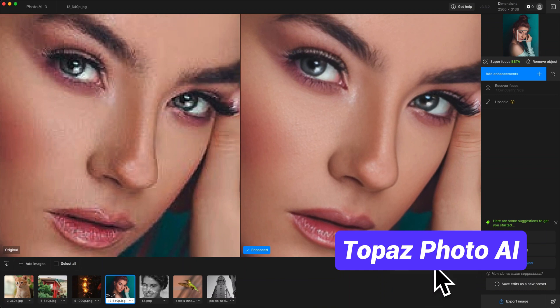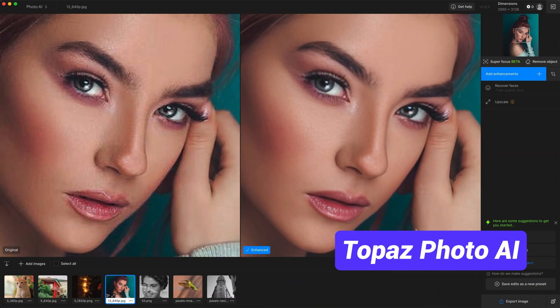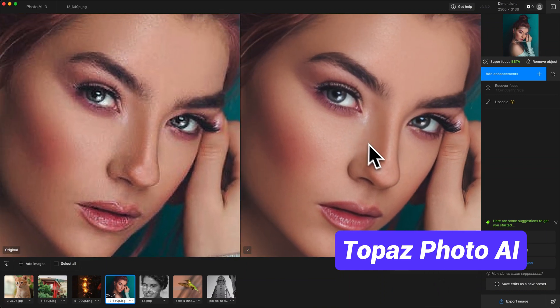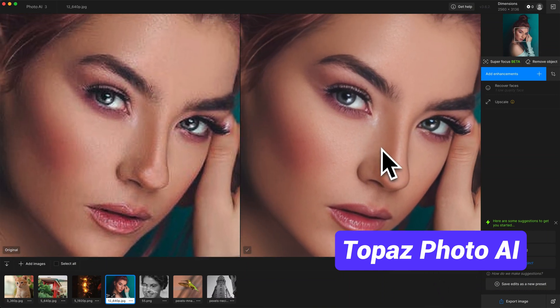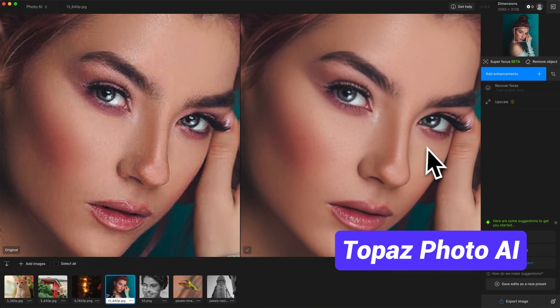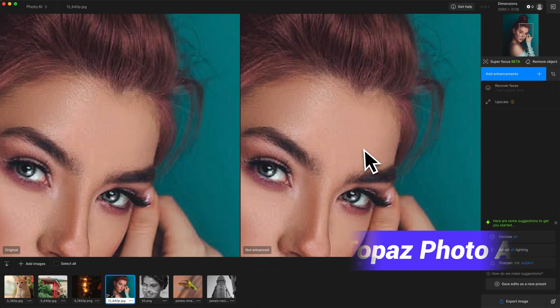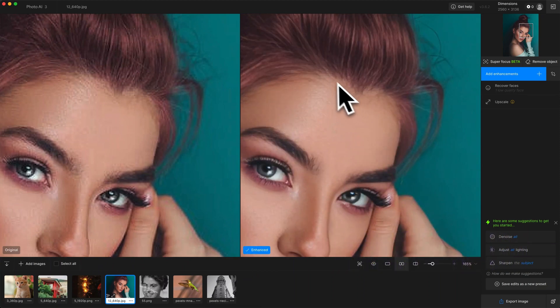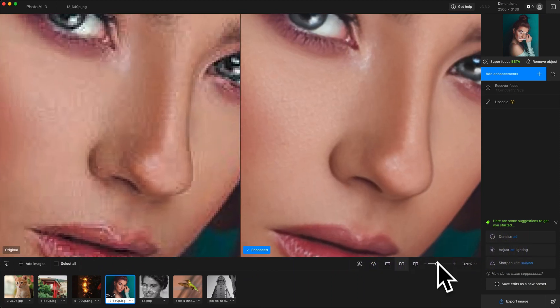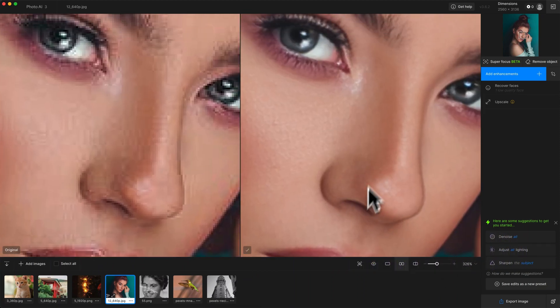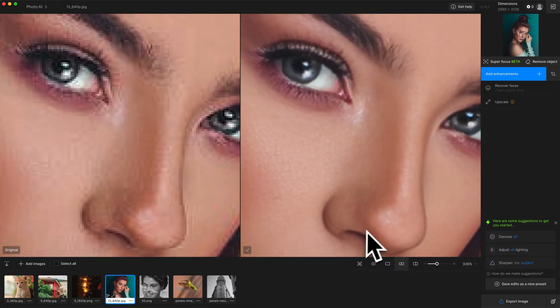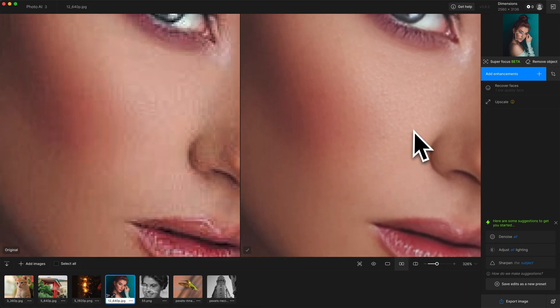This is the result in Topaz Photo AI. After applying the autopilot, the portrait quality is improved compared to the original. But compared with HitPaw PhotoAI, Topaz Photo AI's clarity and details are not so perfect.